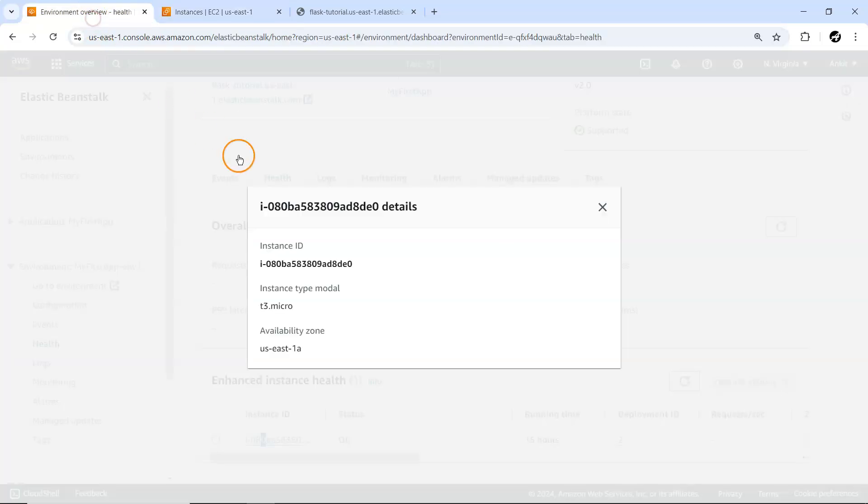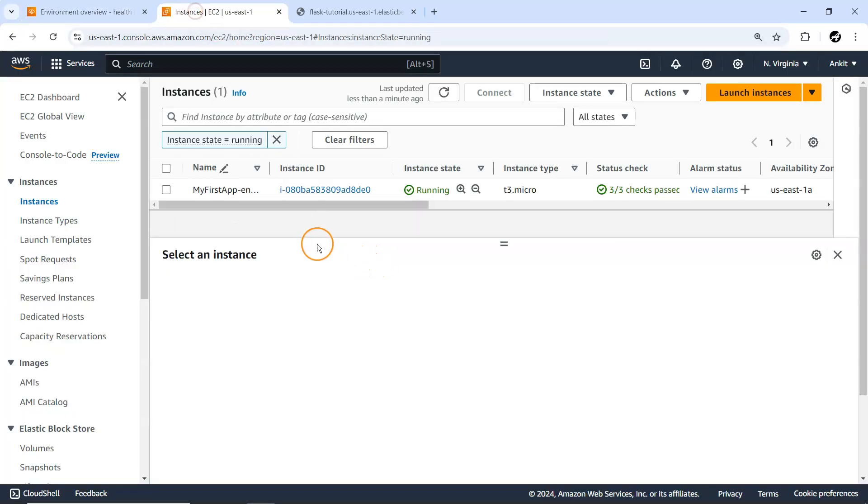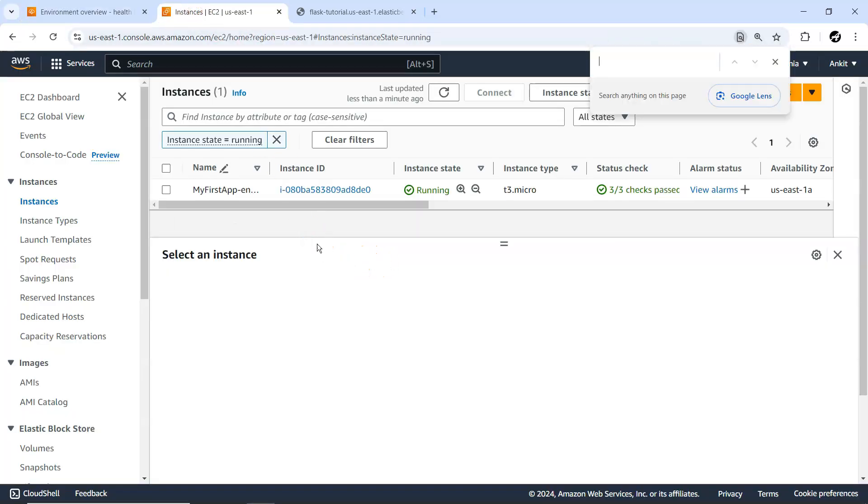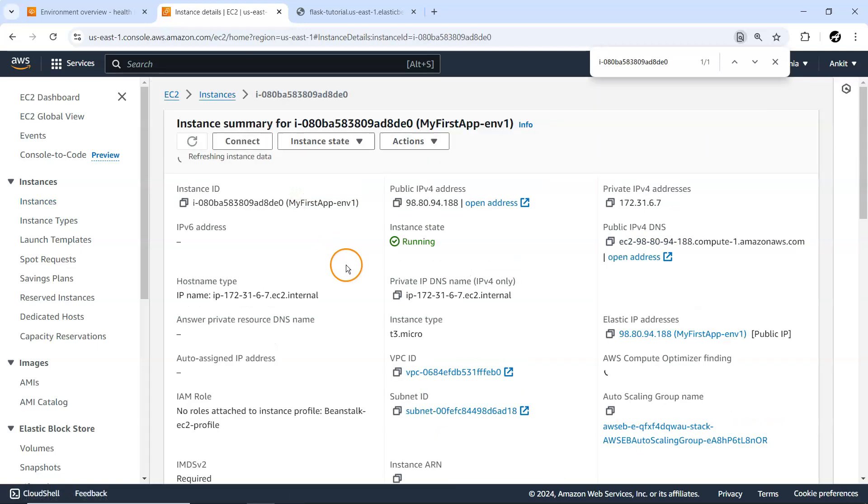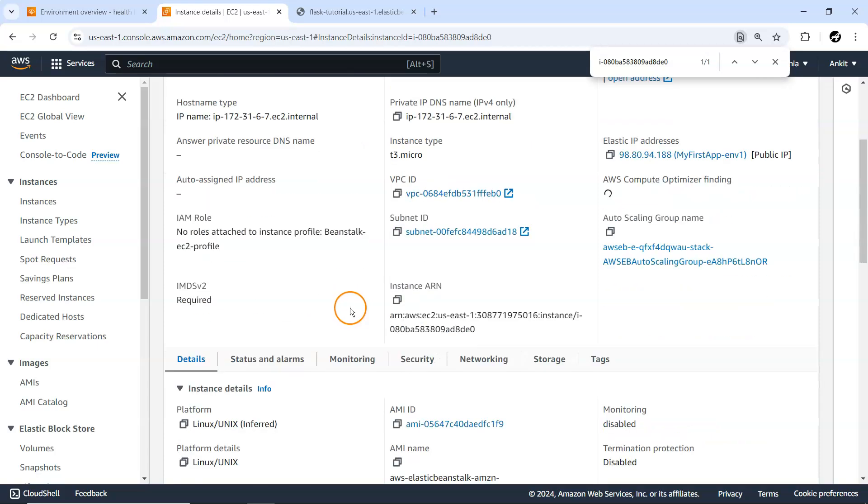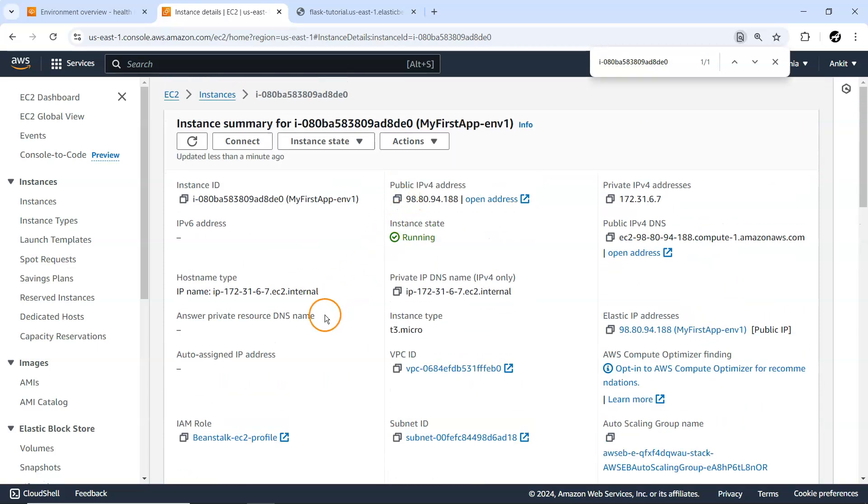Internally, Beanstalk uses this EC2 instance for deploying our application, but many management things are taken care of by AWS itself. It's just a single instance, nothing different. It has its own public IP address and private IP. Everything is the same.